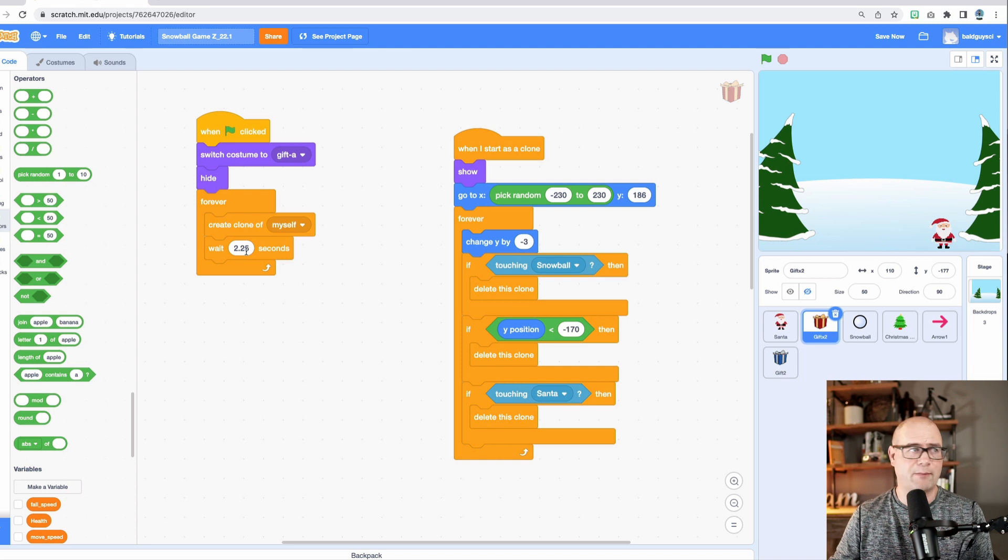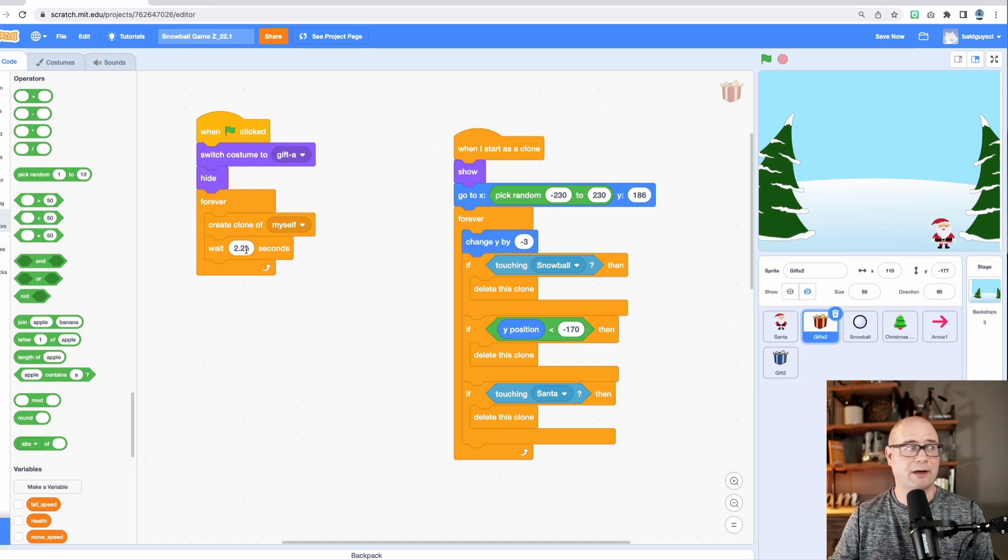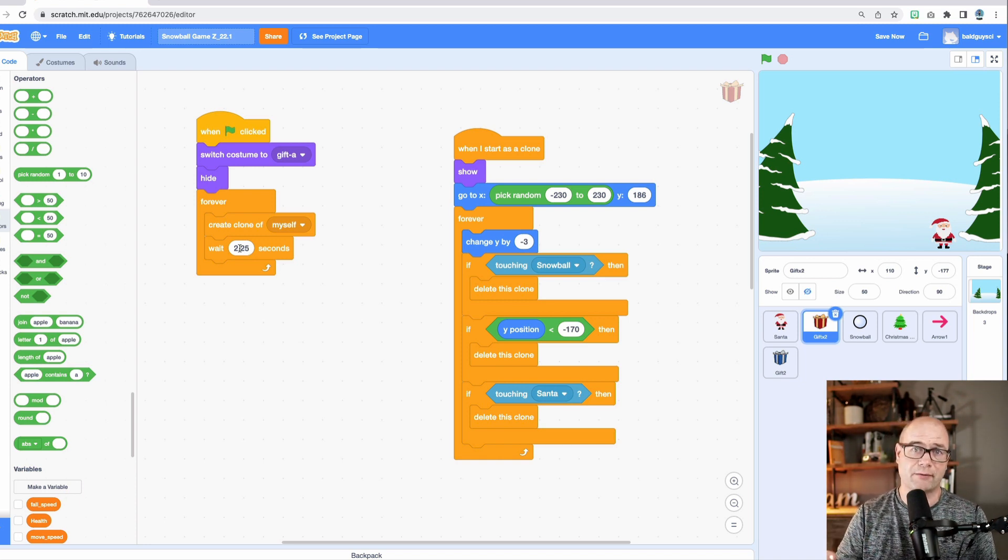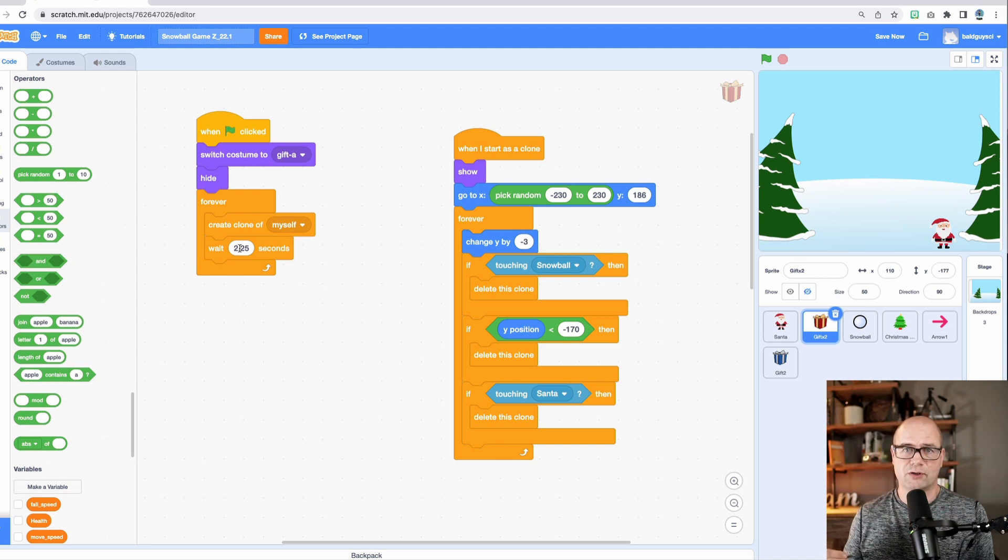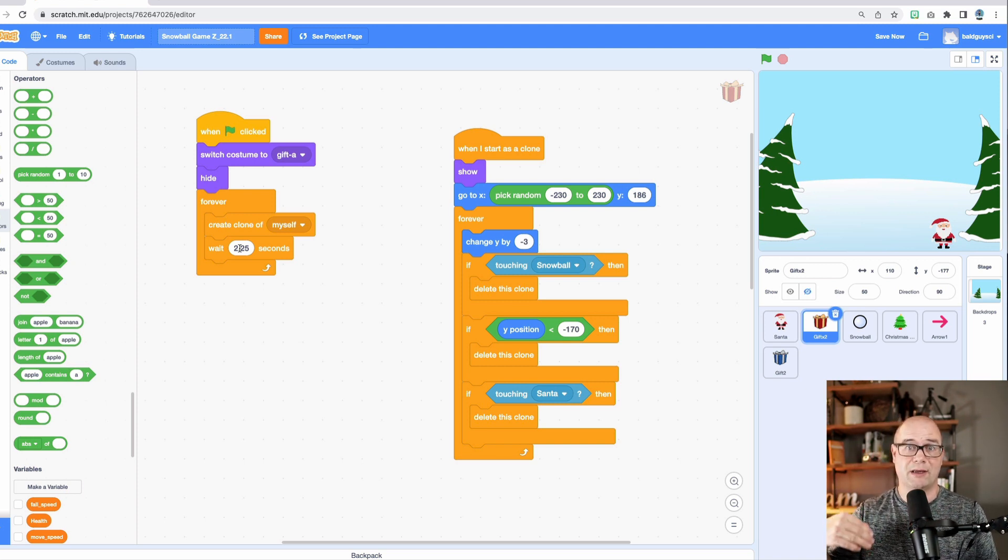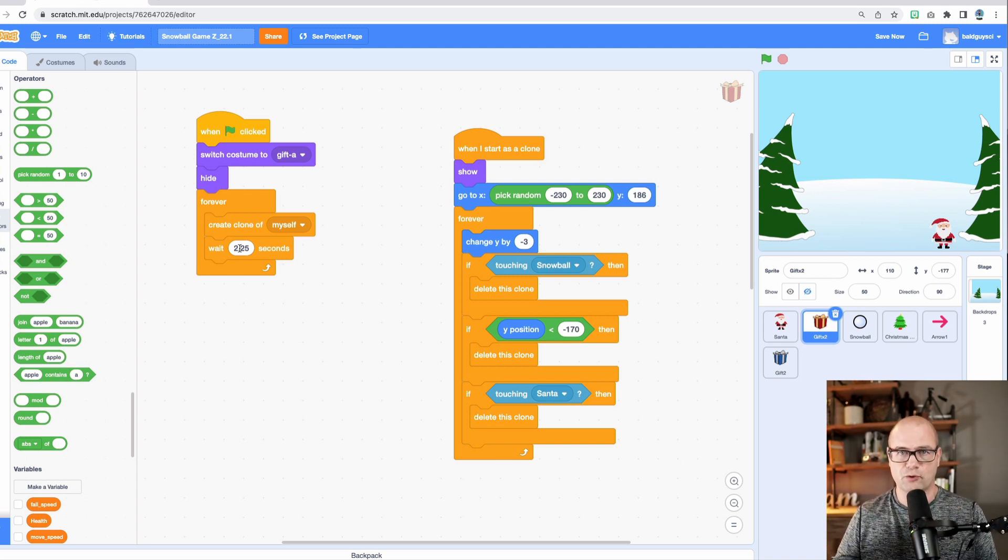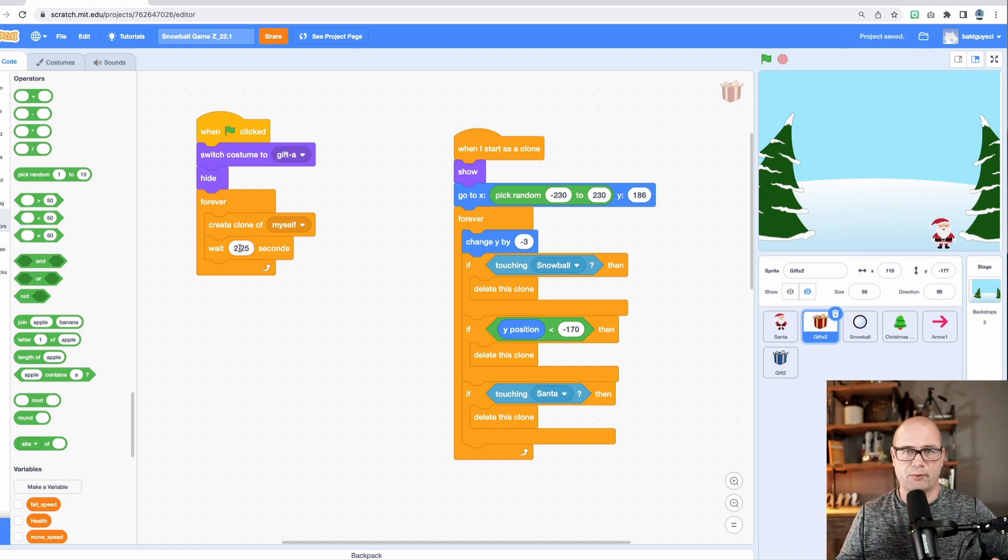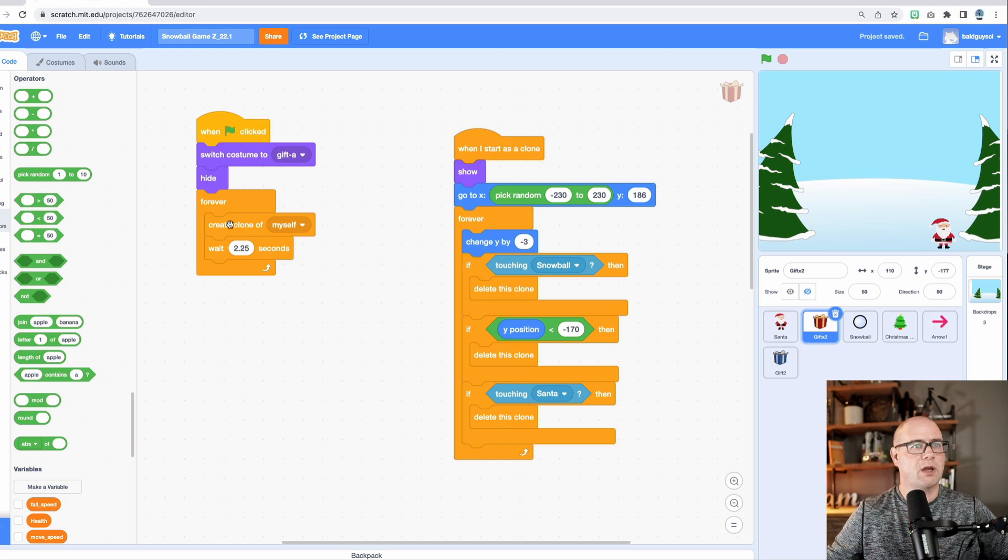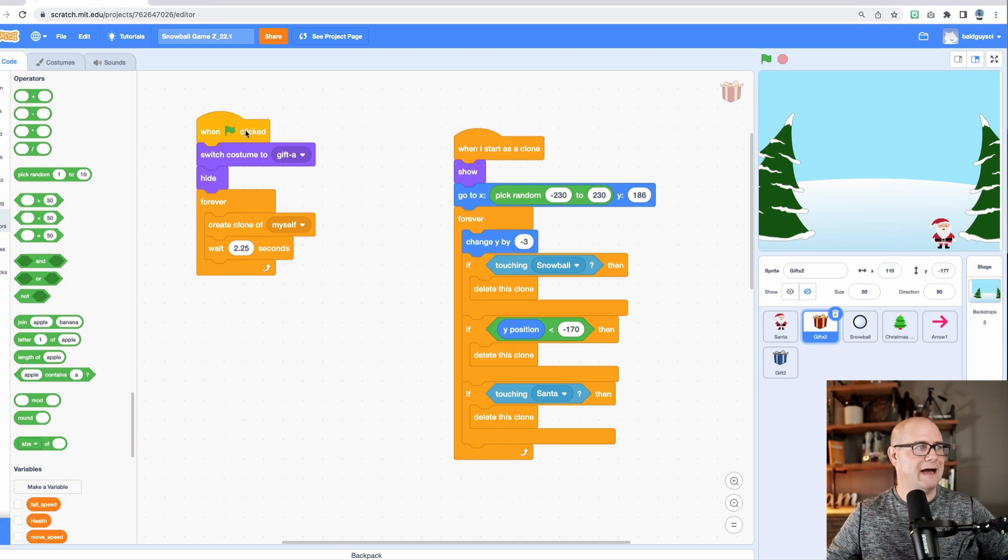Now, if you want to make your game harder or easier, you play around with this number or as you're going to see much later on, we can have that change according to a variable so that your game gets progressively harder the longer you play or when certain events take place. Like every time one hits the ground, it speeds up or whatever. So that's the first part.